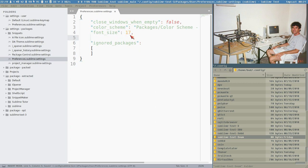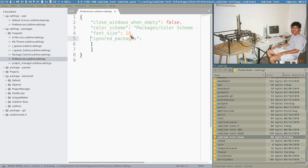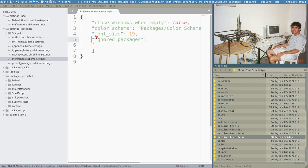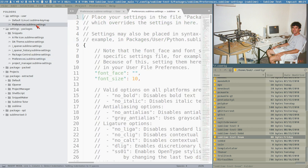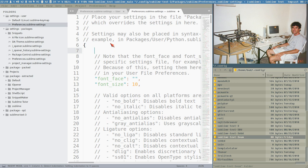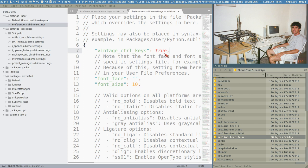Font size you have to keep here because when you change the font size with Control+Plus and Minus, that changes this value and updates this file - so that's a setting you should keep in this auto-settings file. But vintage_control_keys is a setting I want to have here.